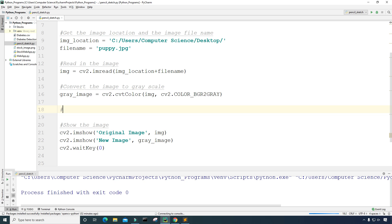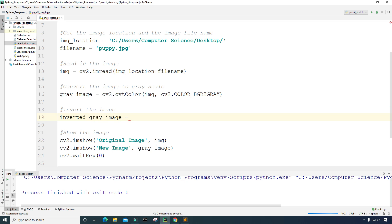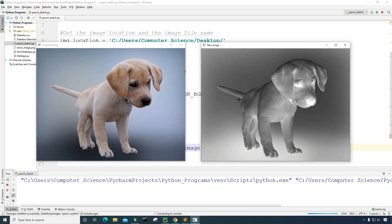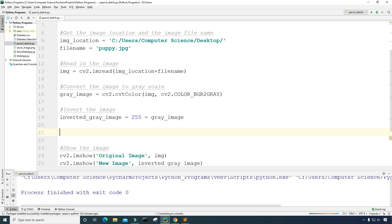The next thing I want to do is invert the image. I'll create a variable called 'inverted_gray_image' and set it equal to '255 minus gray_image', which performs the inversion. I'll copy the imshow code to display it and run it. The inverted gray image next to the original looks pretty cool.